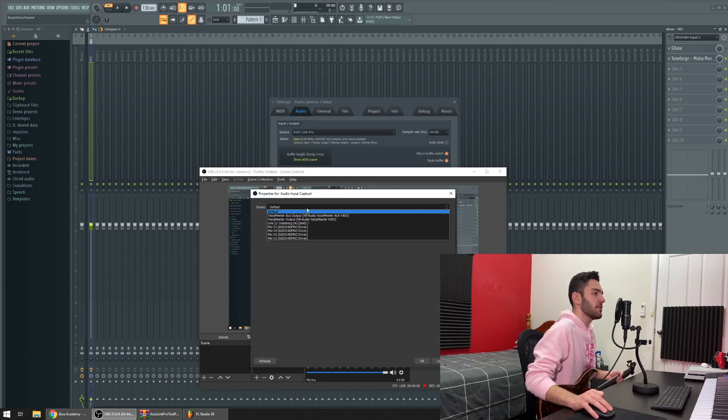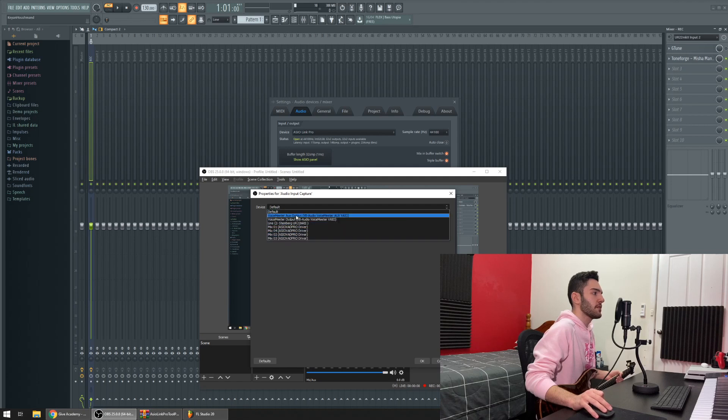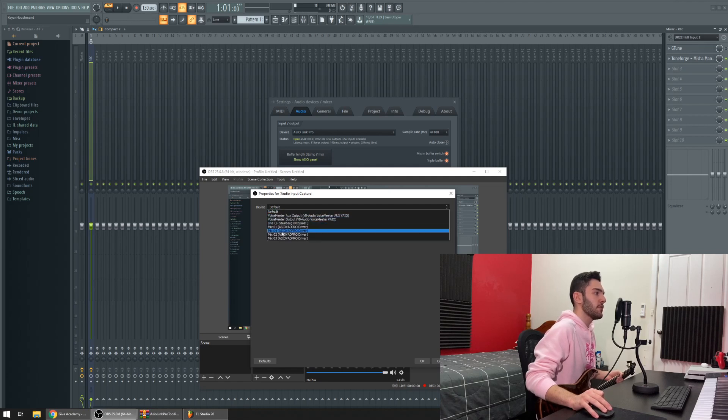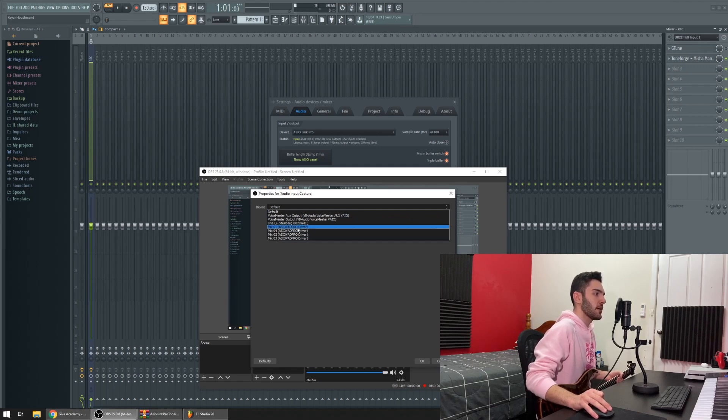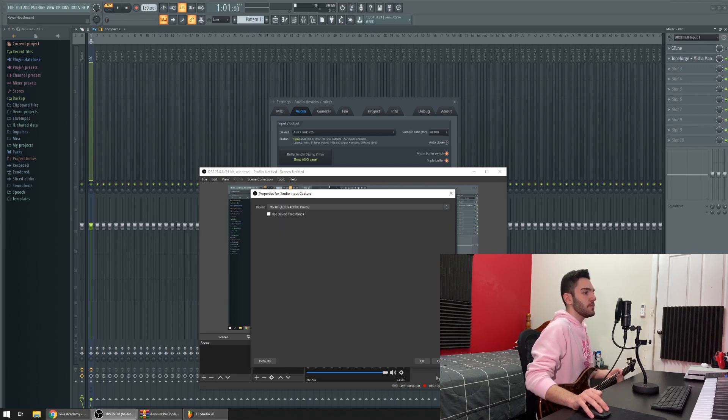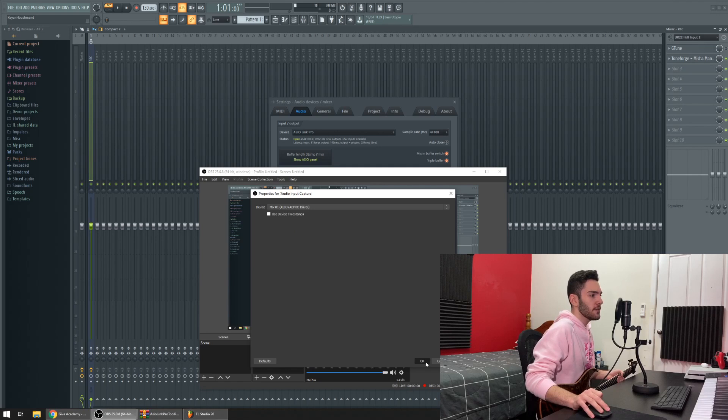And when you go to Device, you'll see that there's a bunch of different things here. Mix 01, Mix 02, Mix 03, Mix 04, for all four ASIO Pro driver. We're going to click on that first one, Mix 01. Click OK. And if I play, this little thing here should be going through the door.